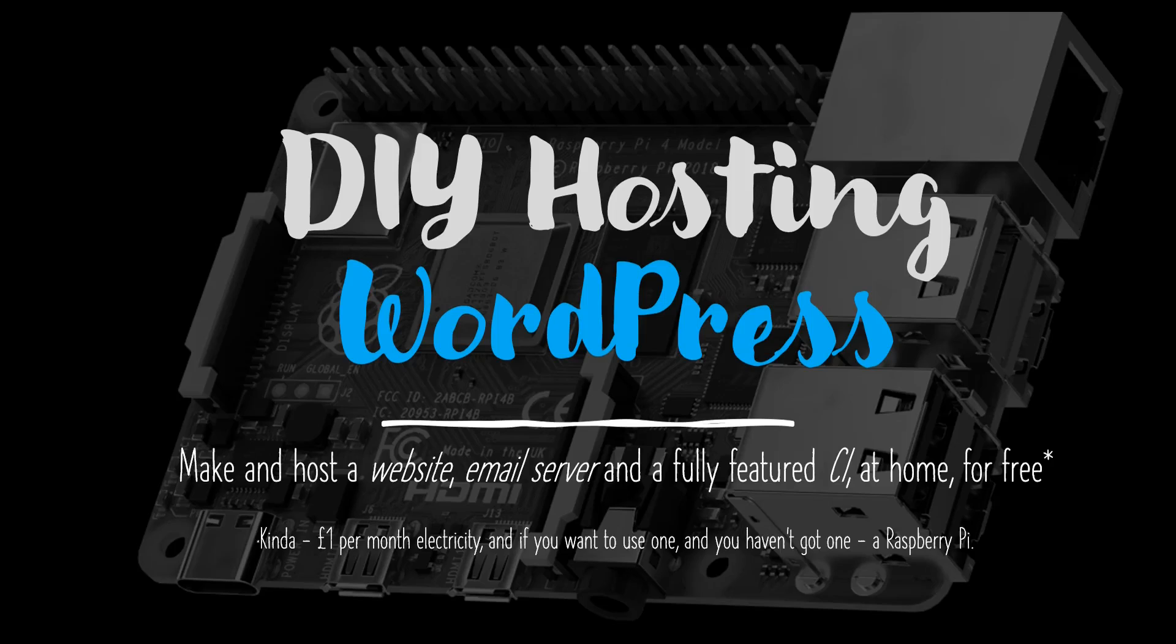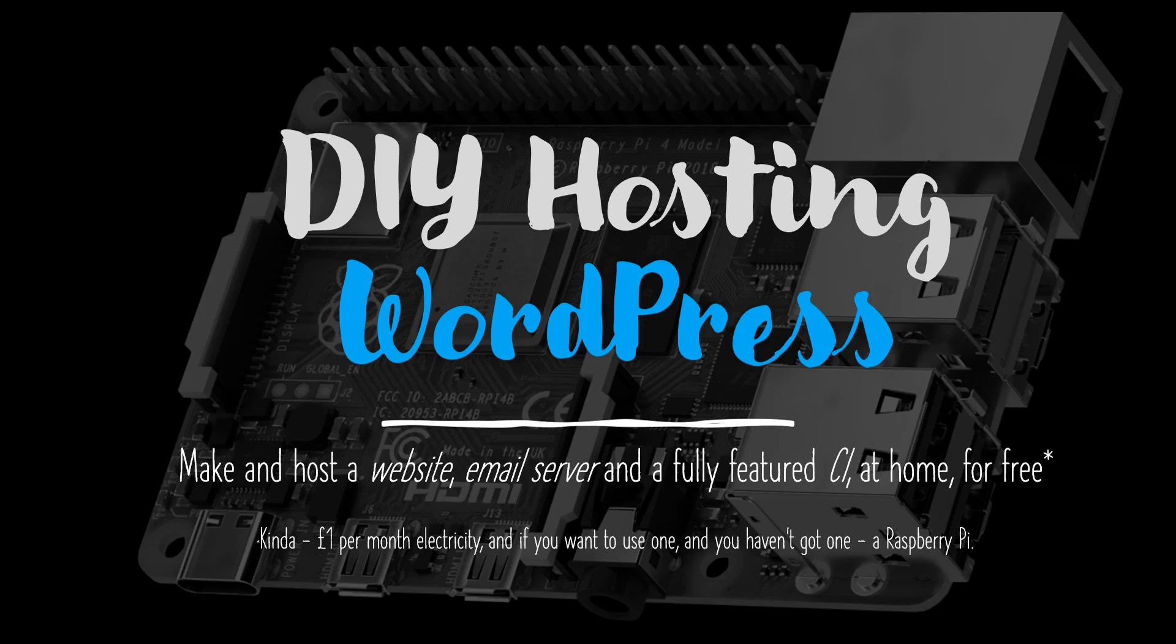Hello and welcome back to the DIY Hosting of a WordPress Website video series. In the previous video, we explored the architecture that will allow us to host a WordPress website, its SQL database, and an Nginx reverse proxy on our Raspberry Pi using Docker containers.